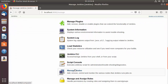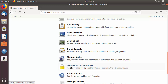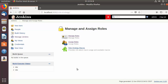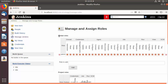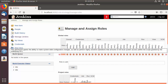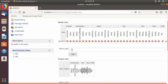Once you have checked Role-Based Strategy in Configure Global Security, when you scroll down you will see a new option called Manage and Assign Roles. I'm going to click on that option. Here we have three options: Manage Roles, Assign Roles, and Role Strategy Macros. I'm going to go to the first section, where you will see Global Roles. Global roles are roles configured globally — for example, admin is a global role.